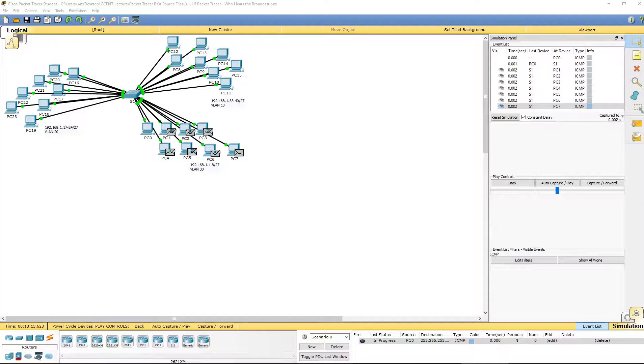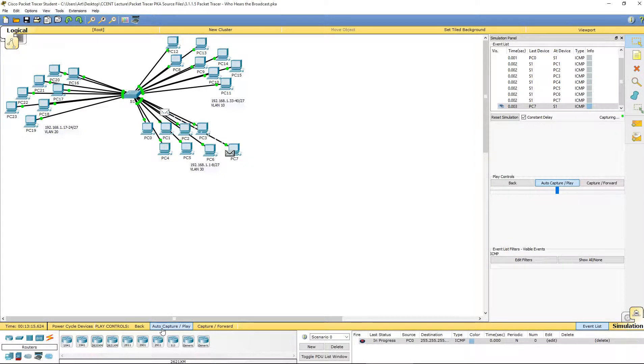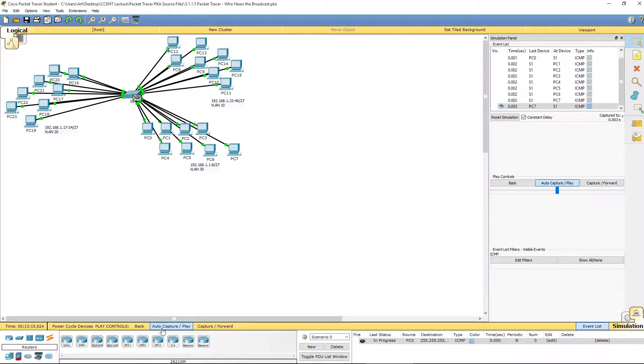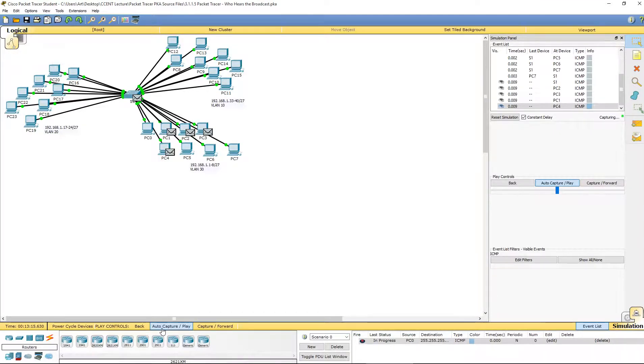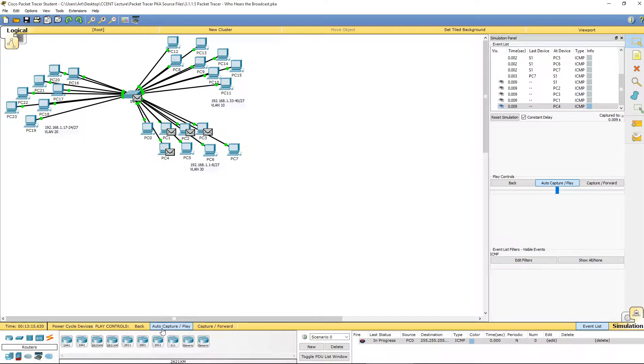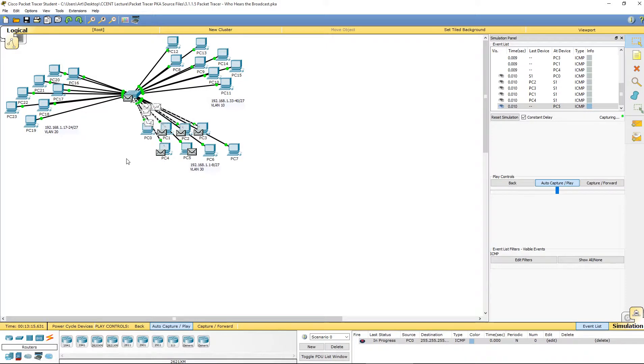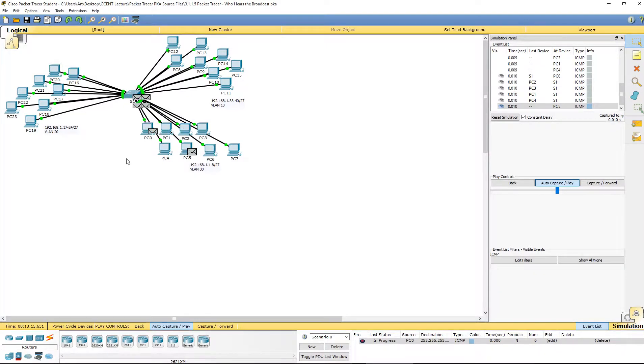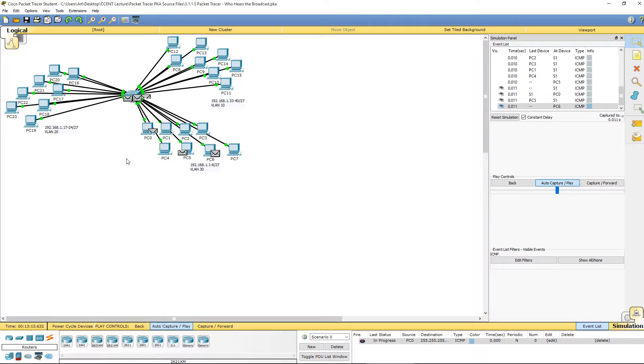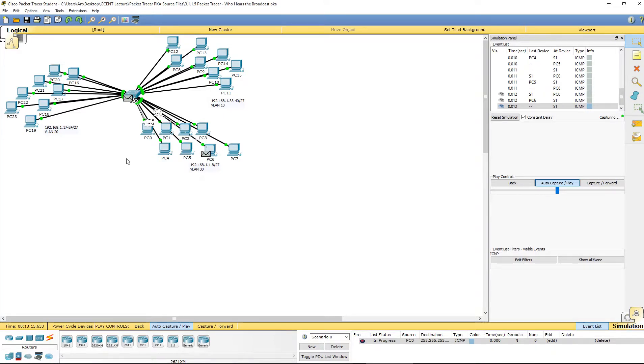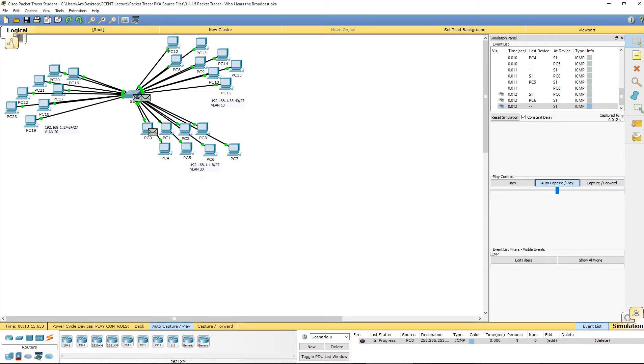That's actually it for this. I'm going to click on auto capture play just so we can let this play out. They should start responding to PC0, whether it be one at a time or randomly. This is lab 3.1.1.5 in a nutshell.